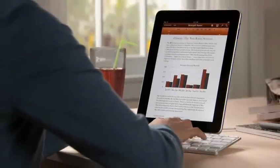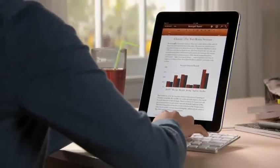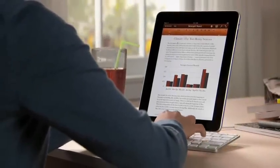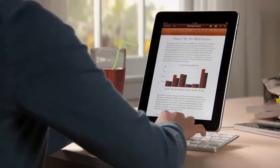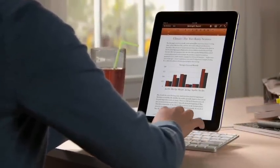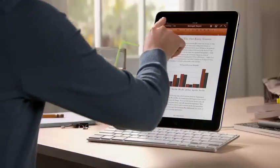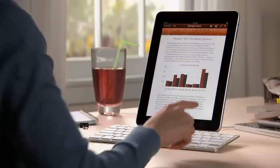If you've got lots of typing to do, you can use the optional iPad keyboard dock, which lets you charge while you work, or an Apple Bluetooth wireless keyboard.